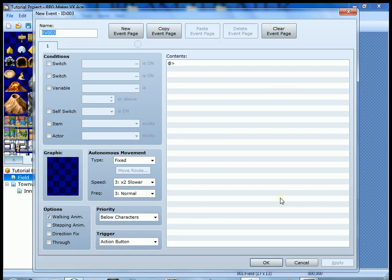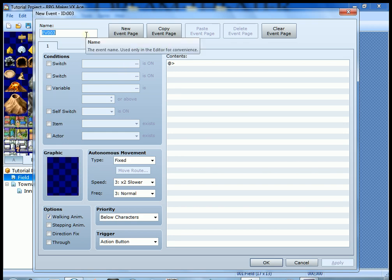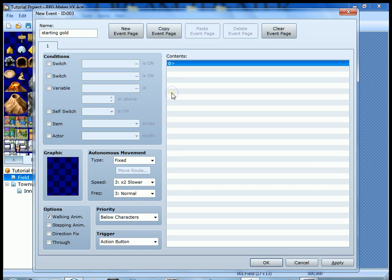New event, right? By default, we got EV003. Let's rename it to starting gold. Very cool. Okay, so the second thing before we get into the contents, we need to know how this event is triggered.